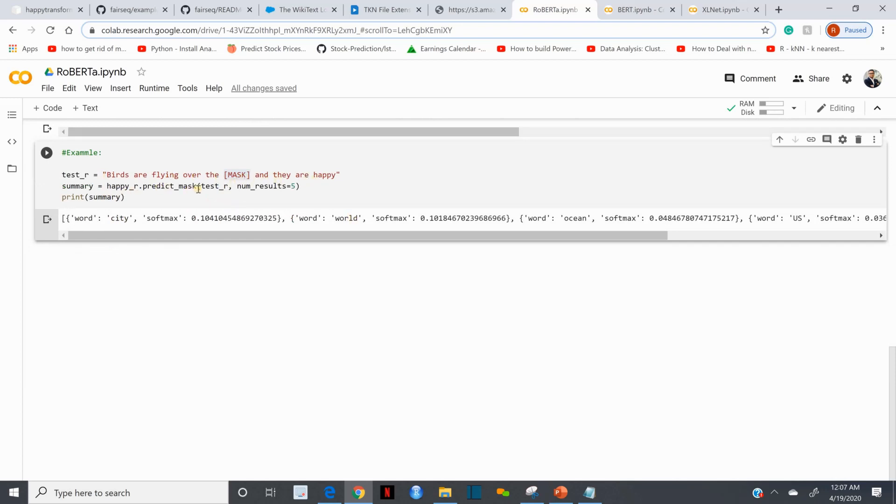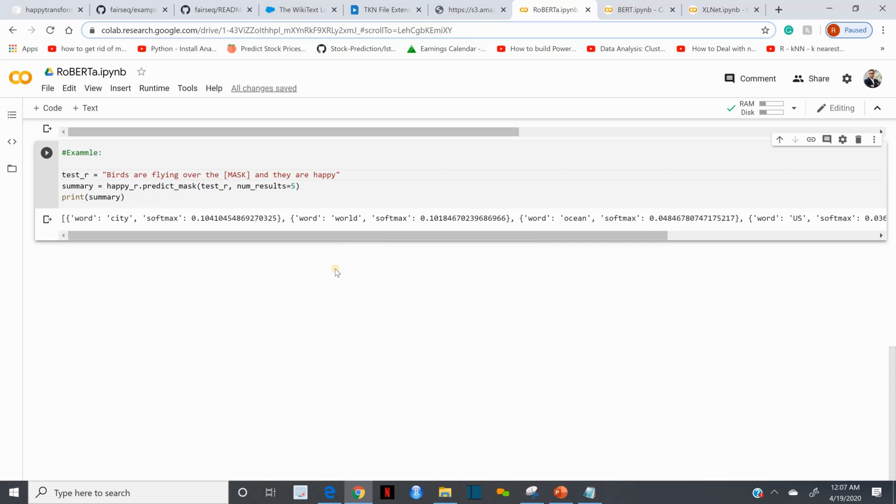If we put this word into the blank it would read as 'birds are flying over the city and they are happy.' The second one would be 'birds are flying over the world and they are happy.' This is how we can predict missing words. It gives us multiple options and this algorithm is letting us know which one would make more sense.